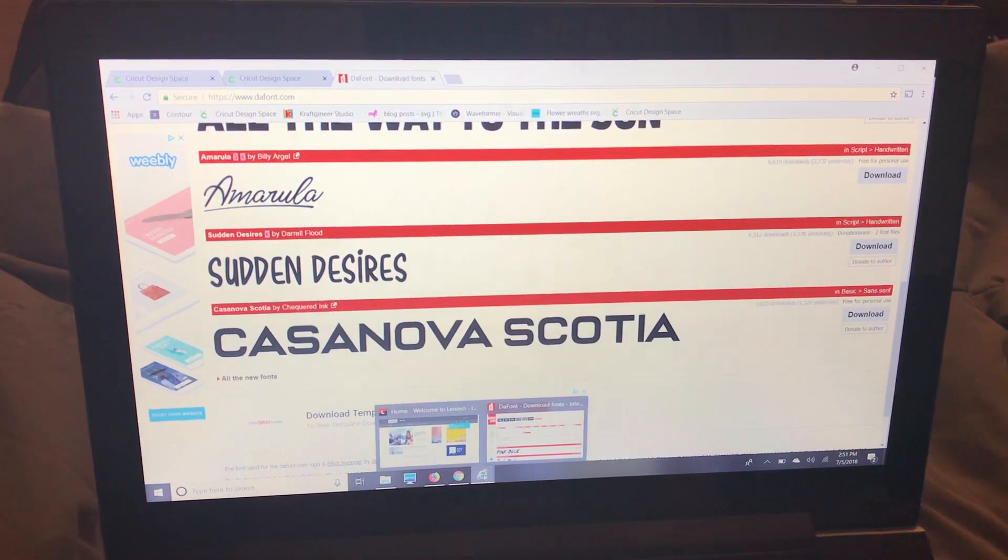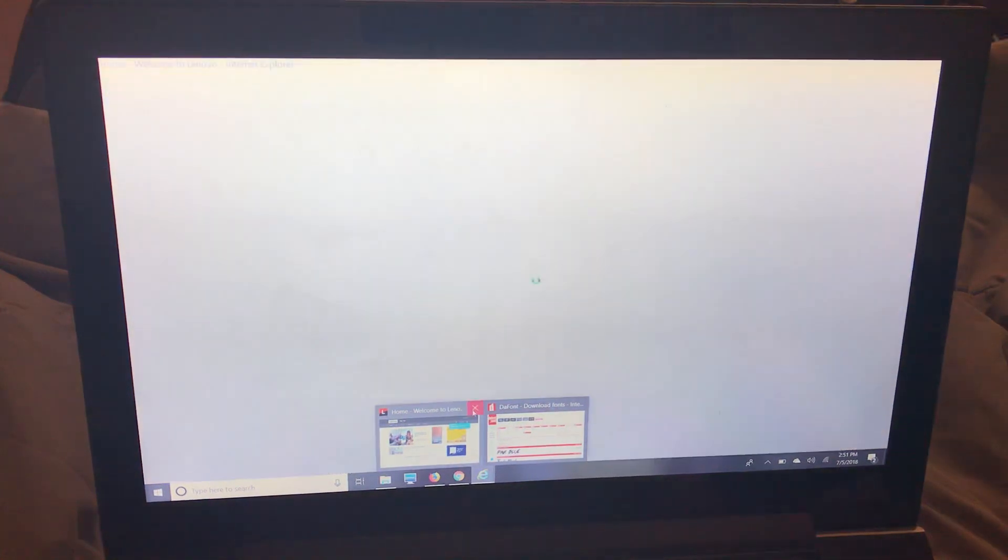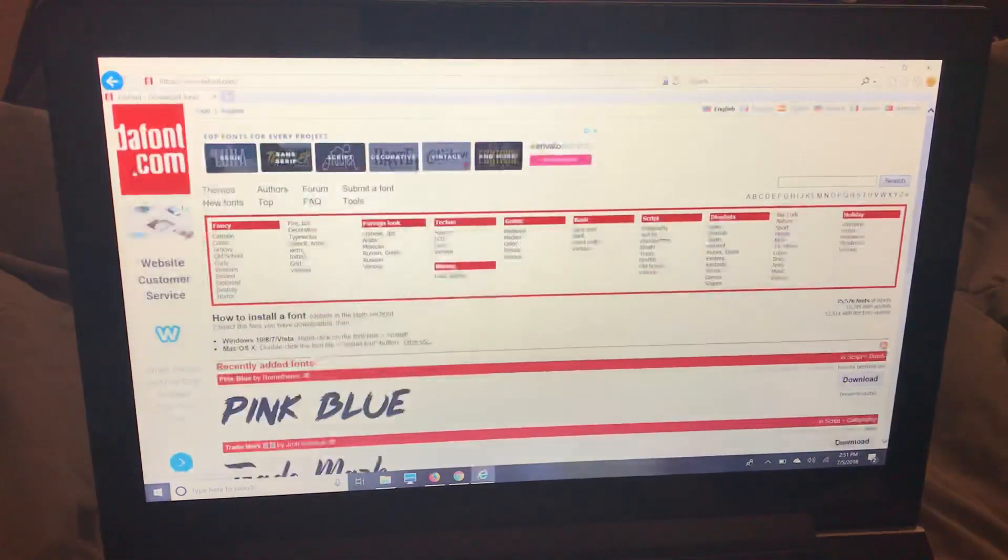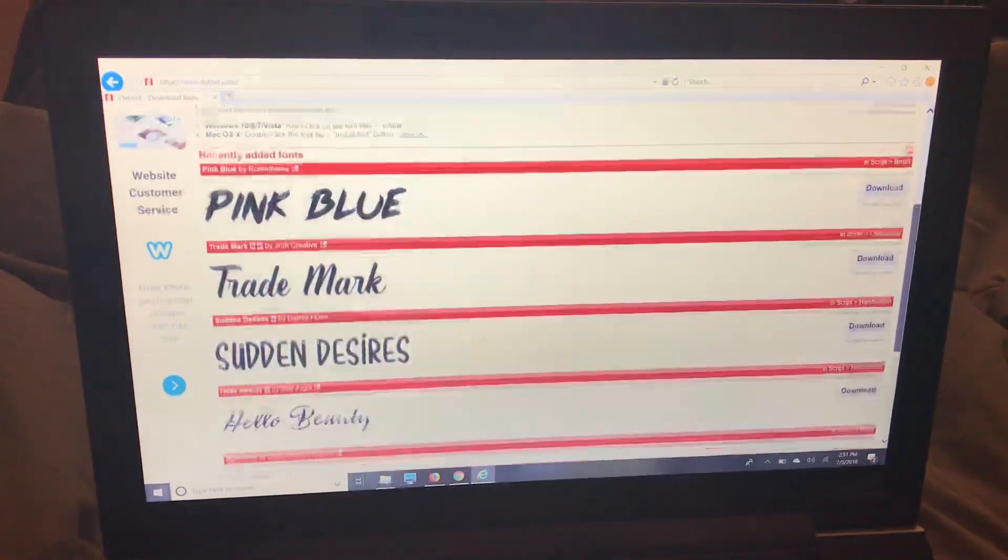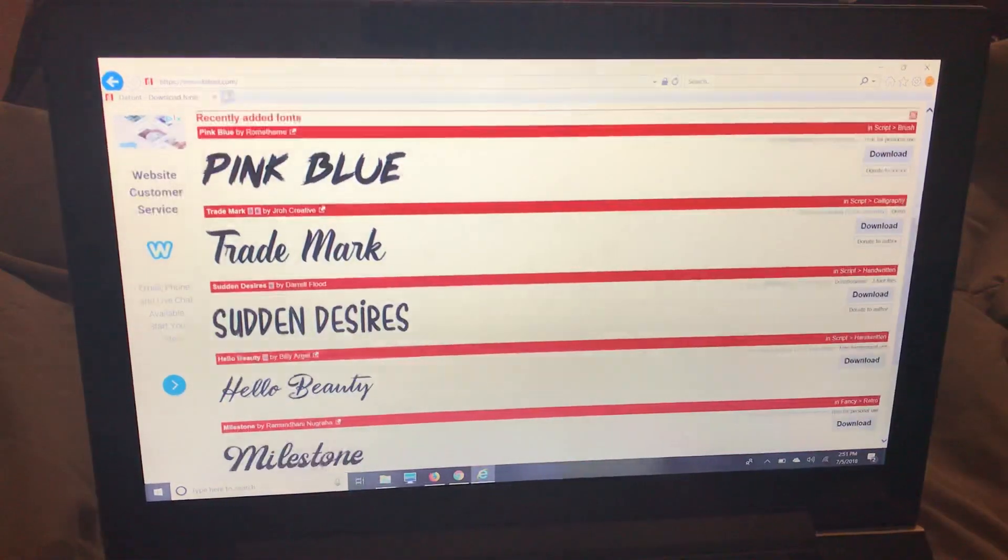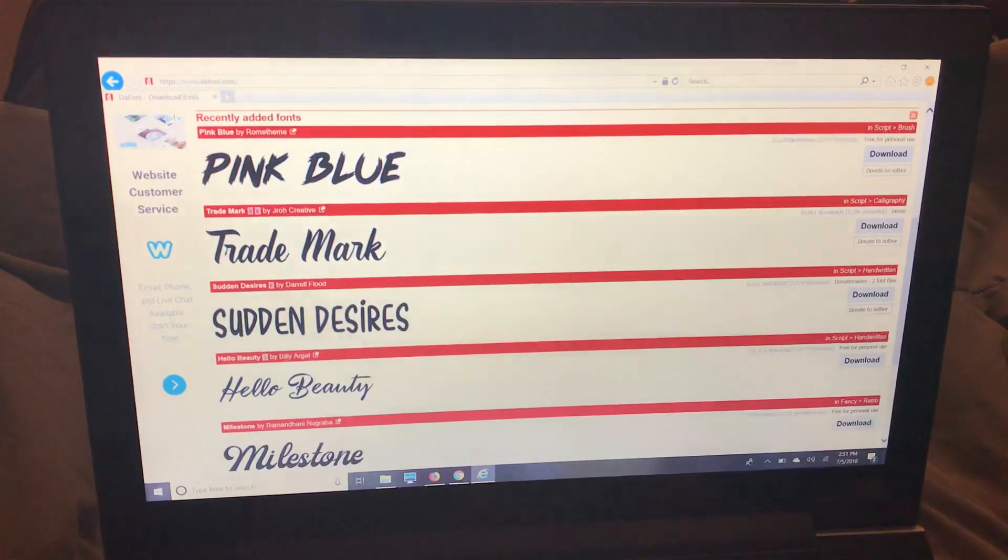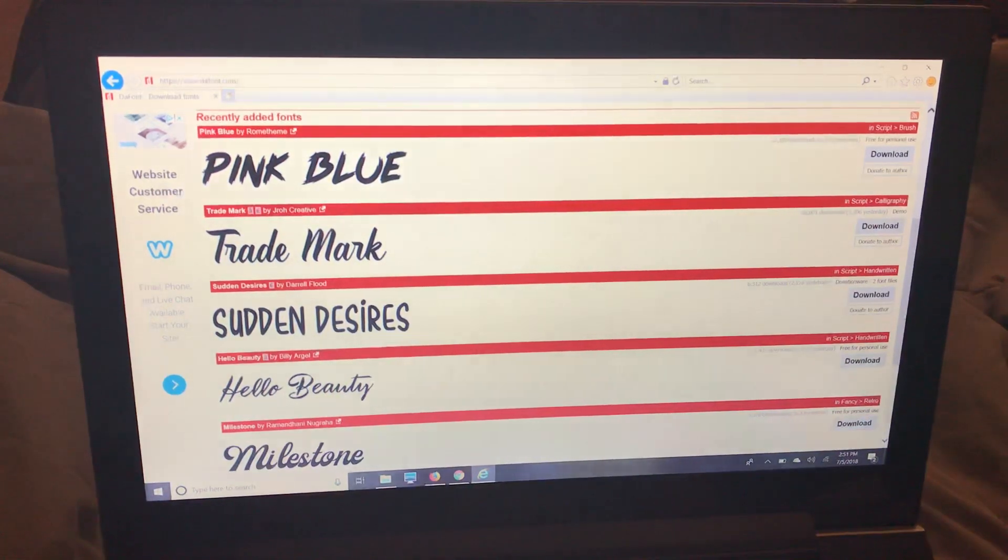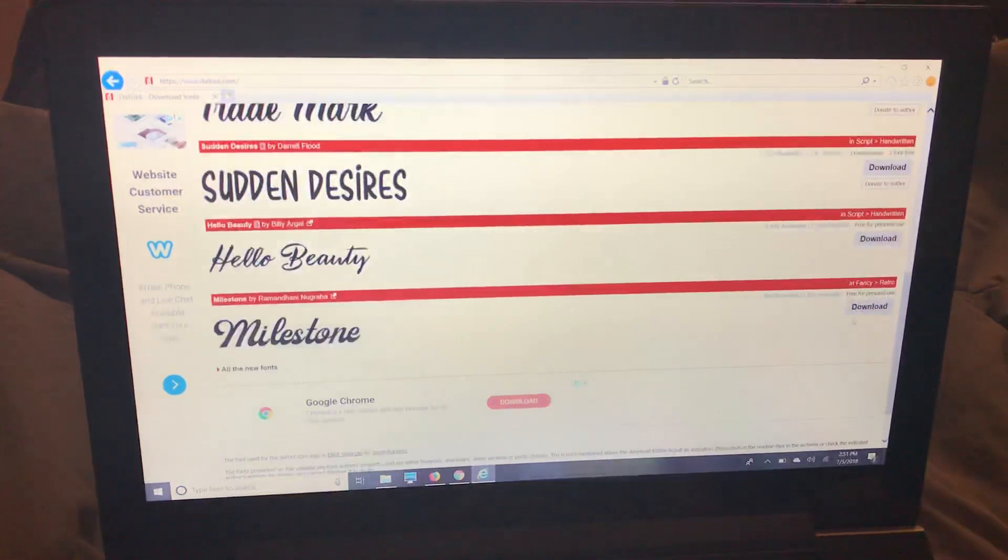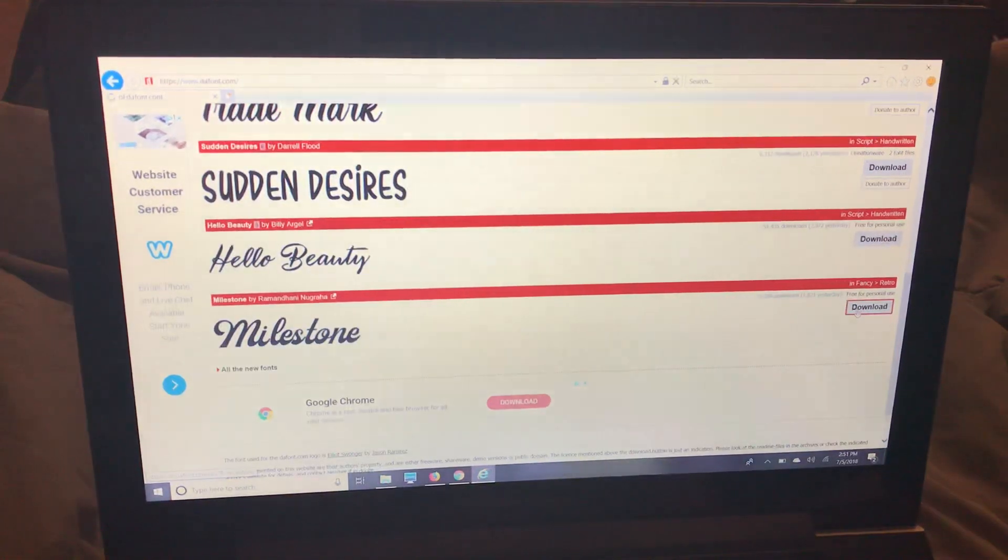So now we're going to do Internet Explorer so that I can show you guys how to download in there. I don't have this font Milestone so we'll download that.